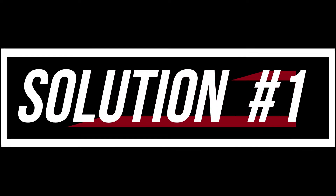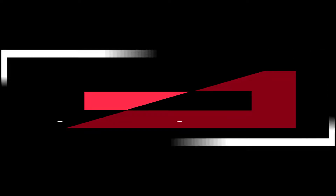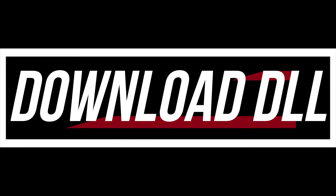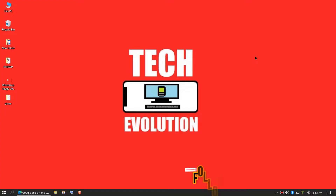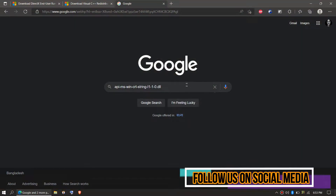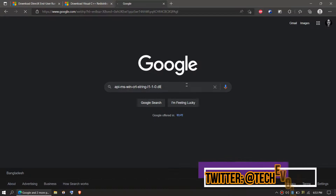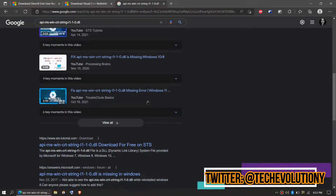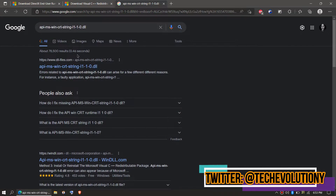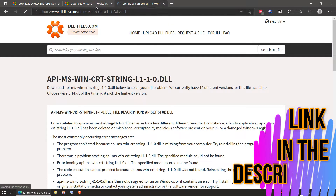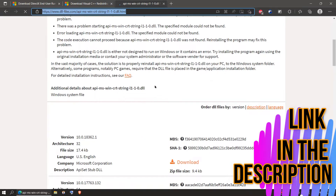The first step is to download the DLL and place it. In order to download the DLL, you need to first open your favorite browser, then go to Google and search for the entire file name with the .dll extension. You can choose any result you want — let's choose the first one.